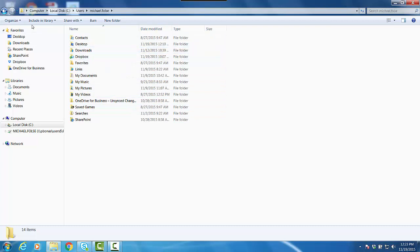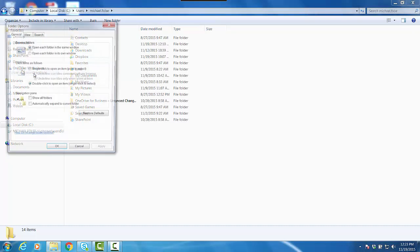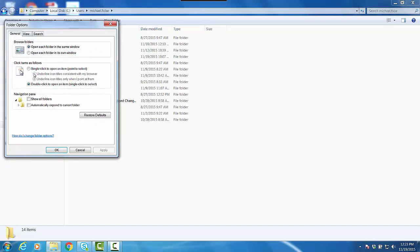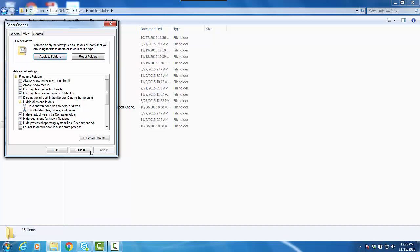So what I need to do is go to Organize, go to Folder and Search Options, click on that. Then you're going to see a tab that says View. I'm going to click on View, and then underneath this section here that says Hidden Files and Folders, select this option here that says Show Hidden Files, Folders, and Drives. Click Apply, click OK.